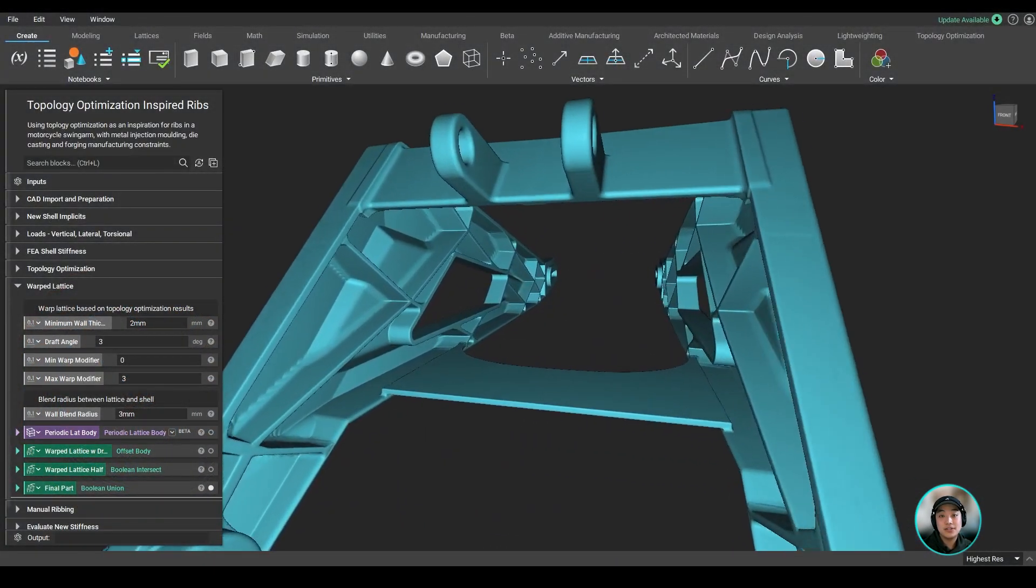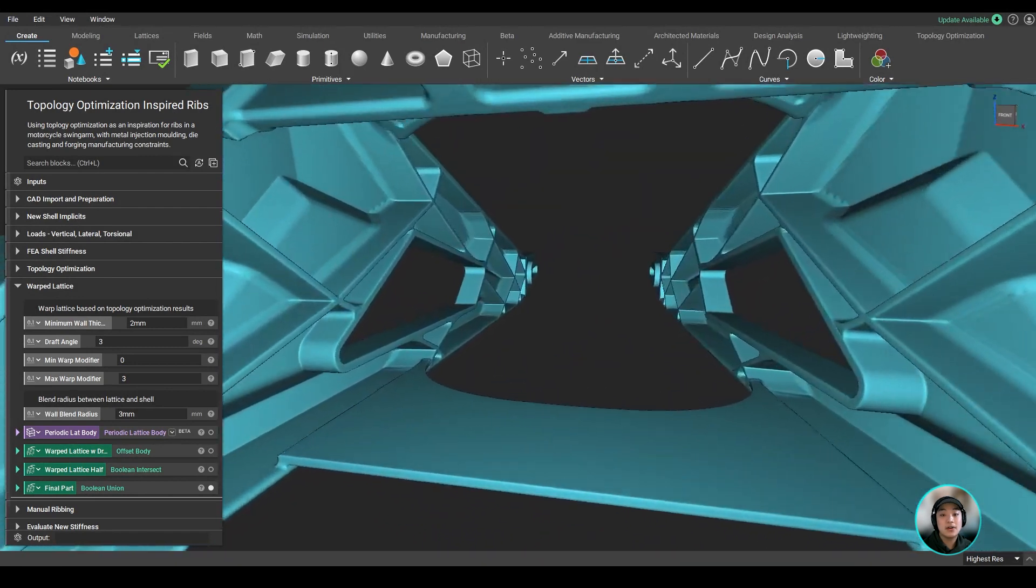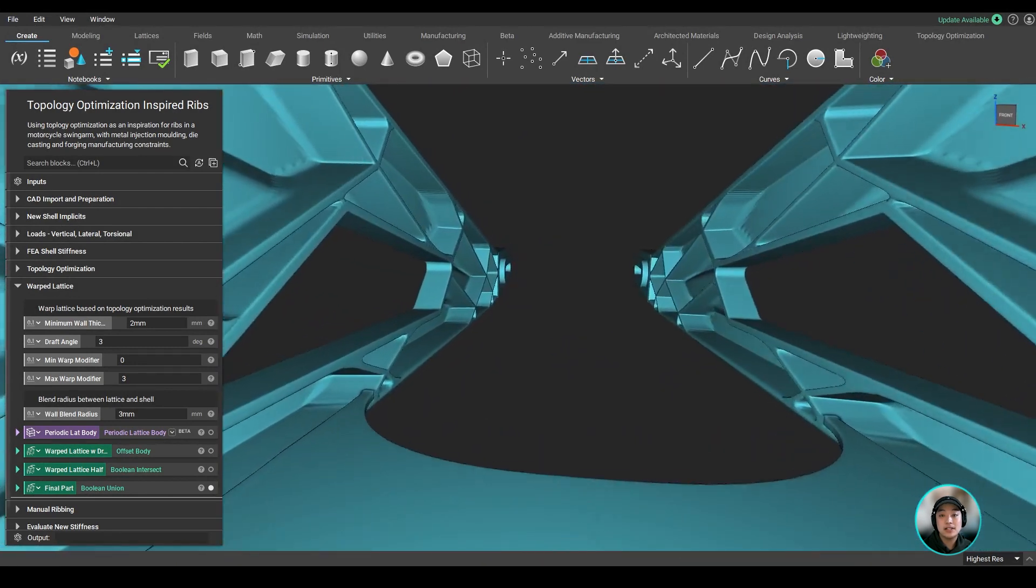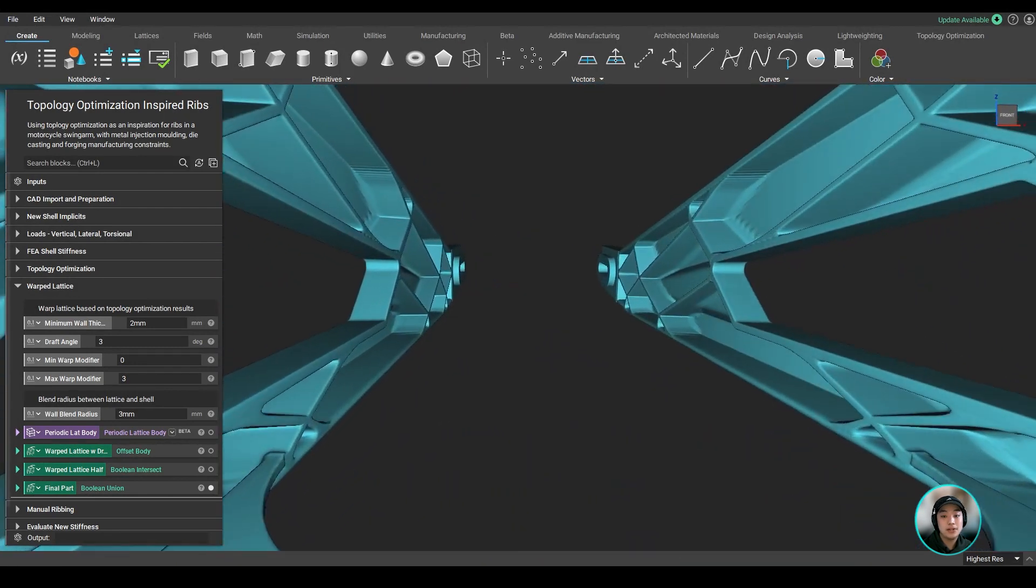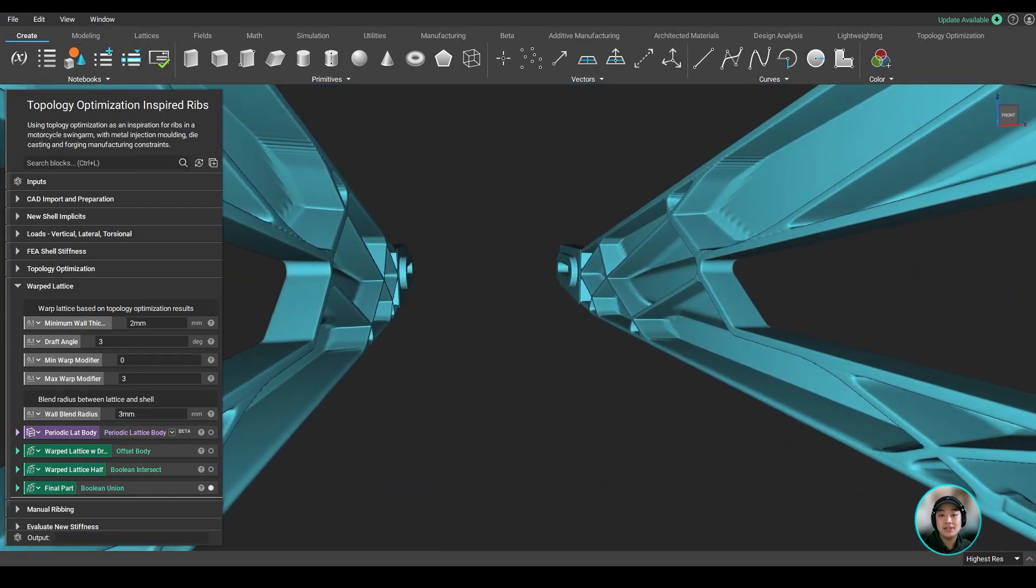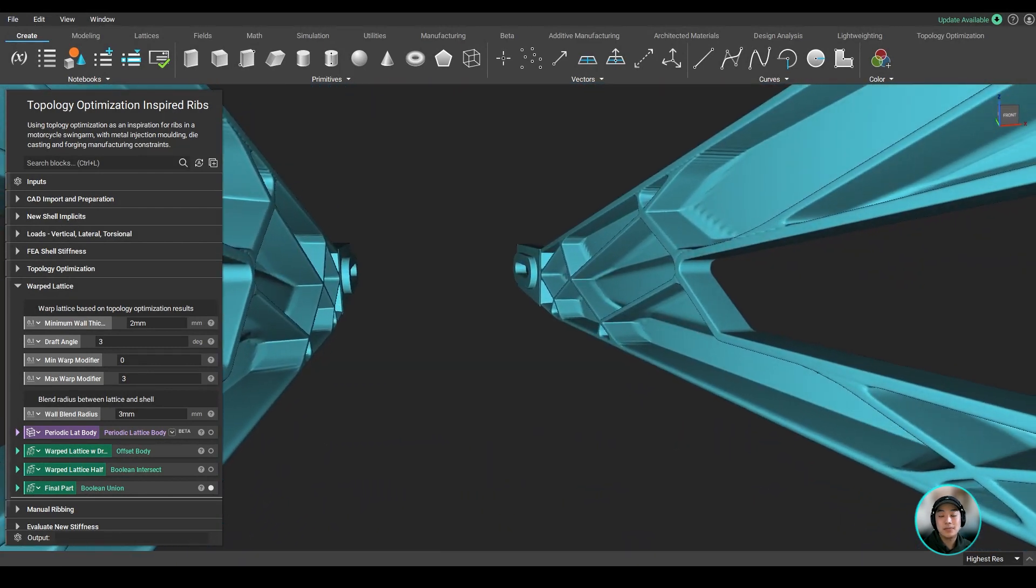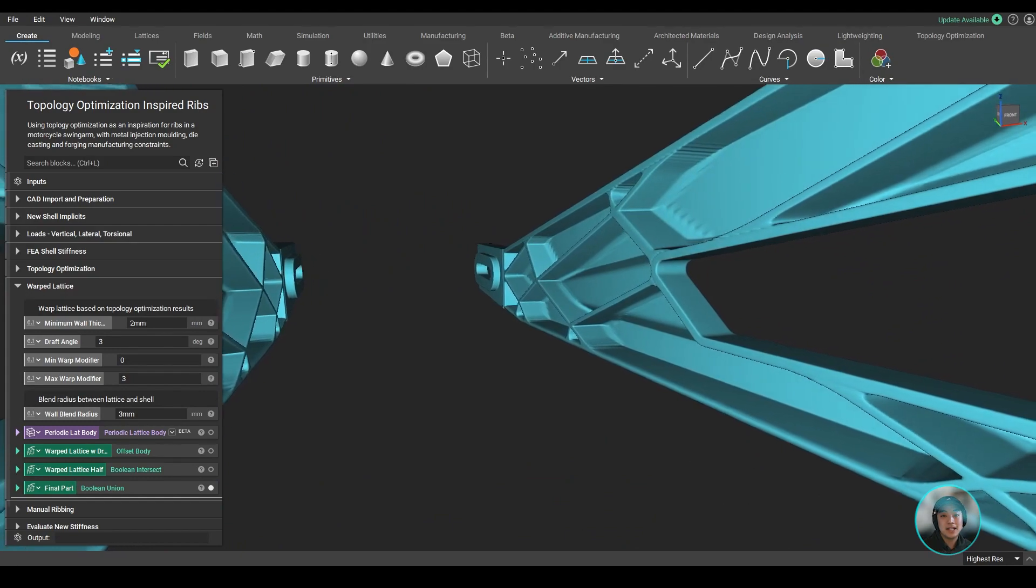I hope you got a good understanding of how you can lightweight a swing arm in Anthropology. Thank you, and I hope you learned something new today.